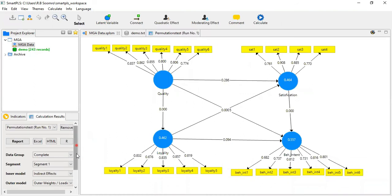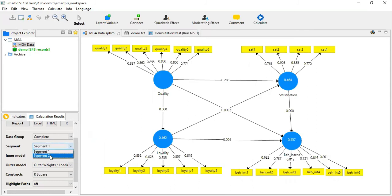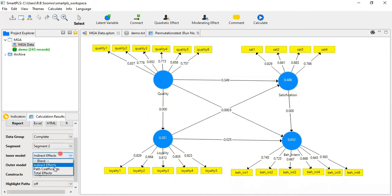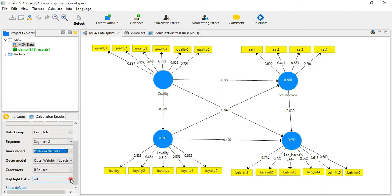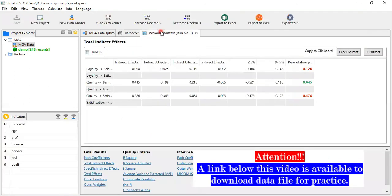Here you can see segment one — which is for male — and if you click segment two, you get somewhat different results for female. Direct paths are also there. One wonderful feature of SmartPLS is that by the thickness of the path lines, you can visually understand the strength of the relationships. These are some important features to explore.